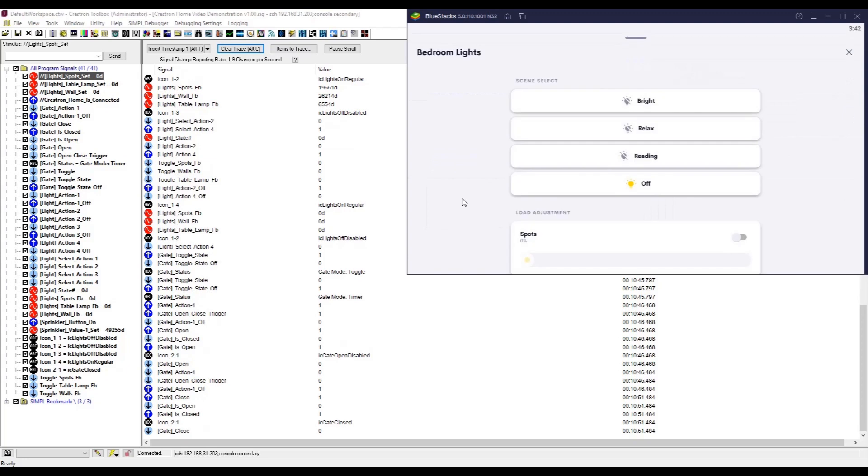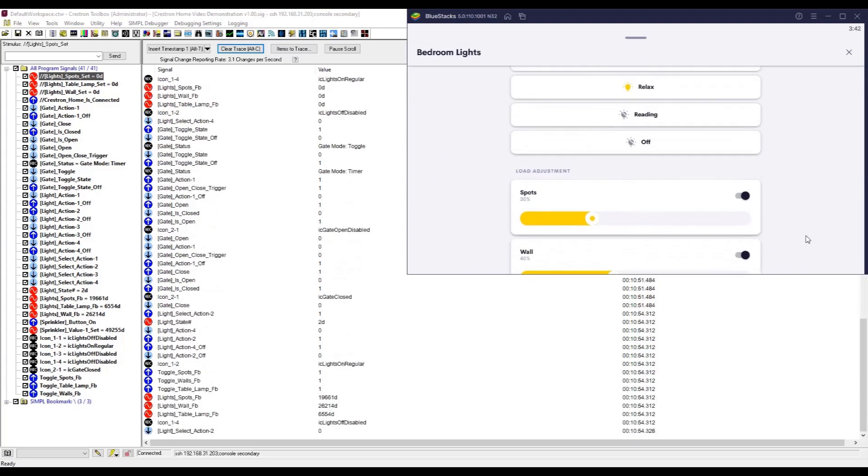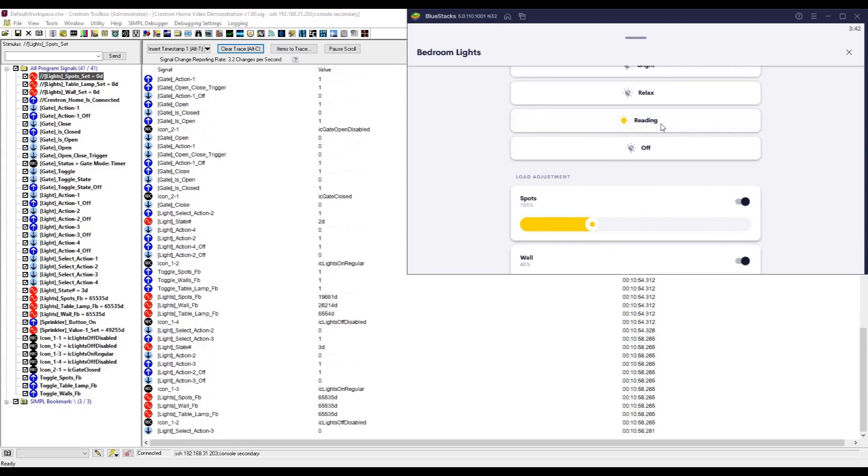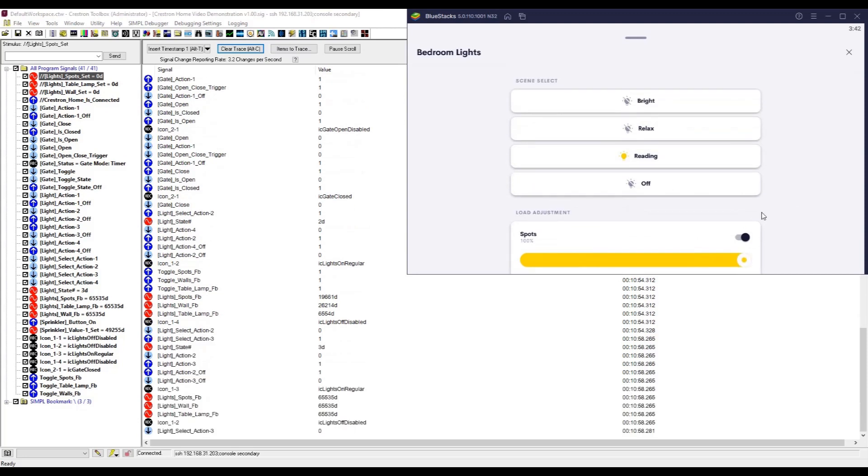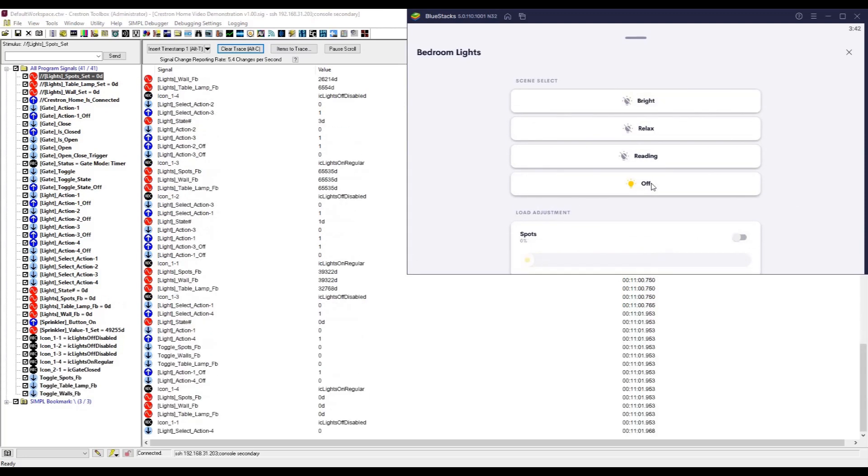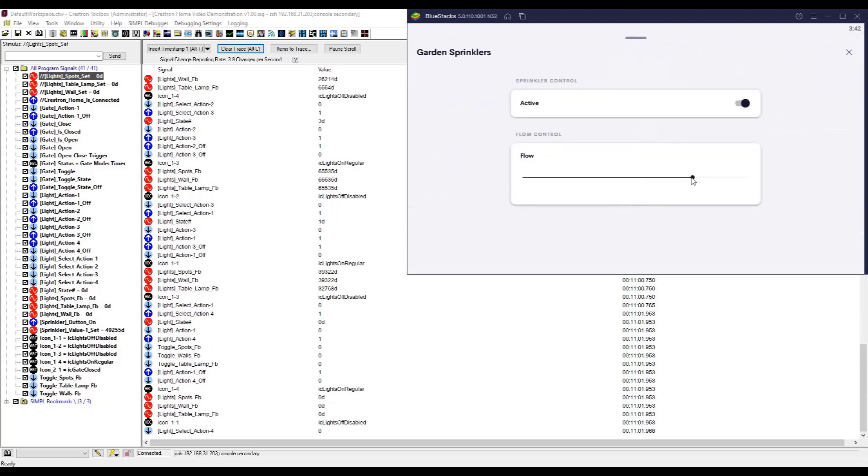This does require familiarity with Crestron's Simple Windows environment, and you'll also need a secondary Crestron processor to host the external program logic. For installations being upgraded to Crestron Home from an earlier Crestron system, the existing processor would be ideal for this.